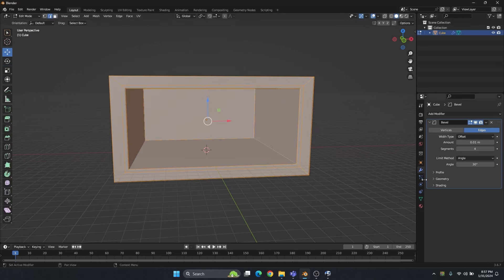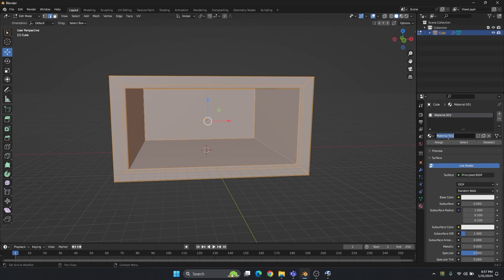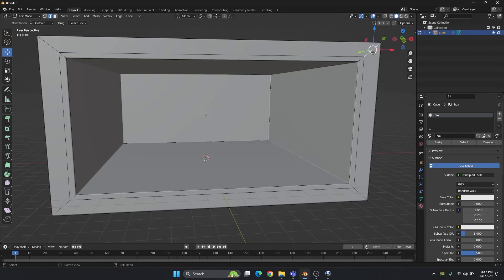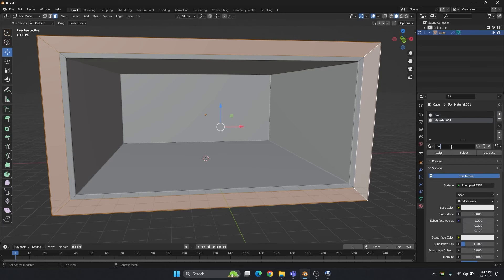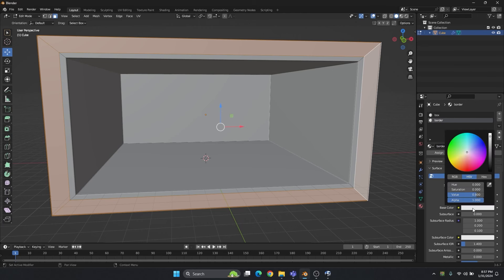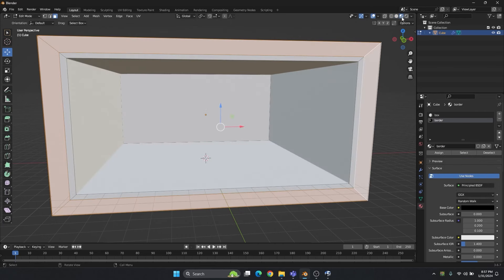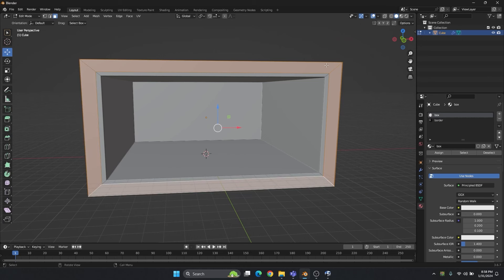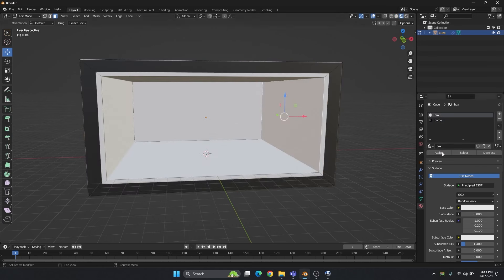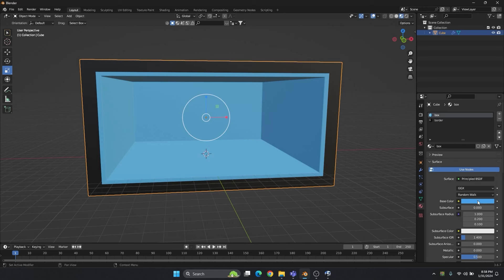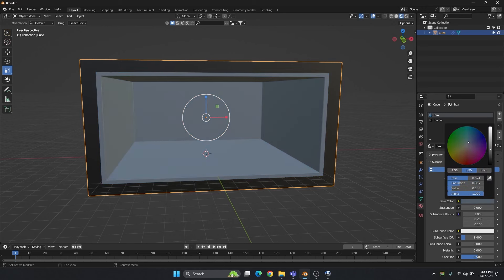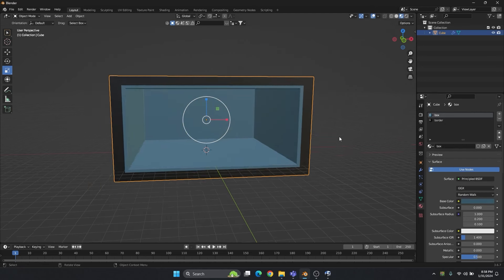Let's select all in edit mode itself and create one material called 'box.' Now go to face mode, select the faces, and create one more material called 'border.' Change the color of the border to black. If you go to material view you can see — I think we forgot to assign the black material to the border. This box has the same blue or grey material — whatever color you want to give would be great. I am going to give it a slight bluish tone so it will separate from the object.